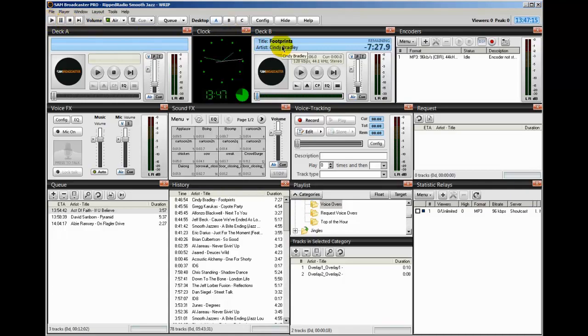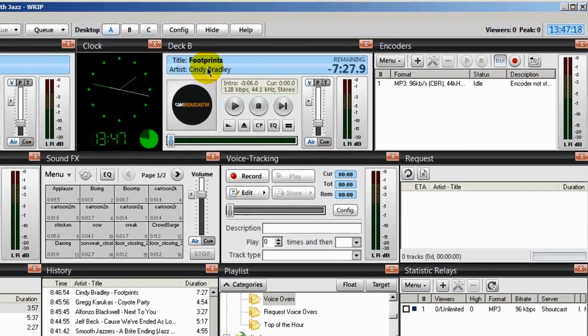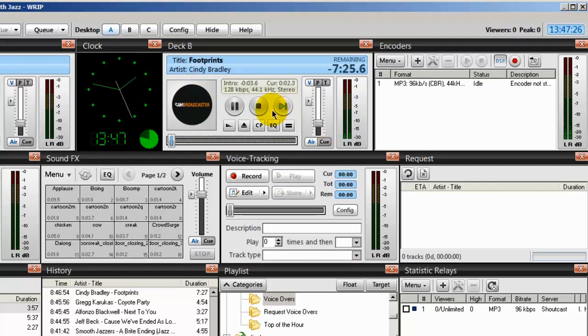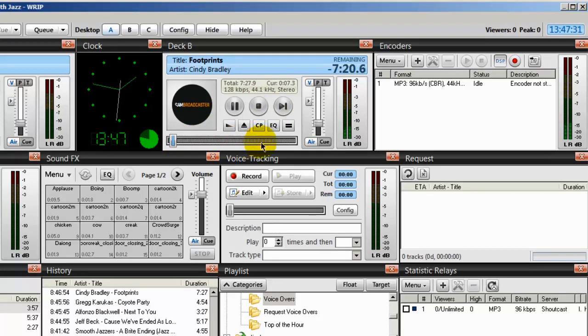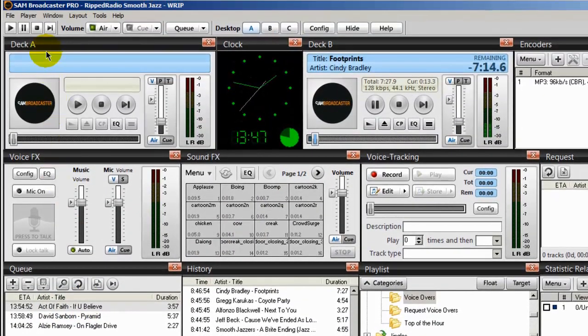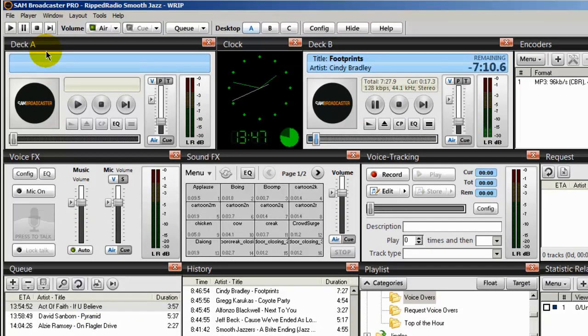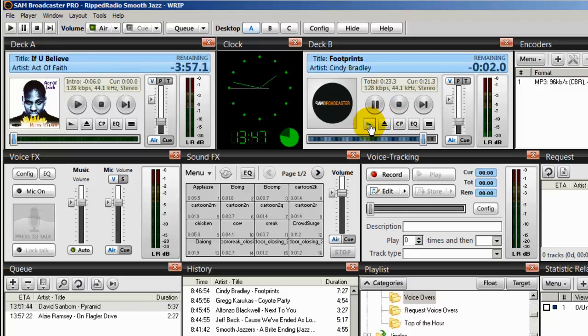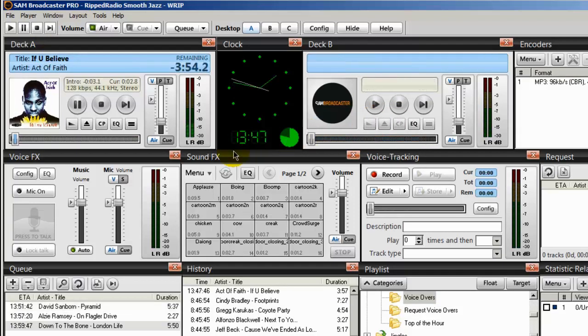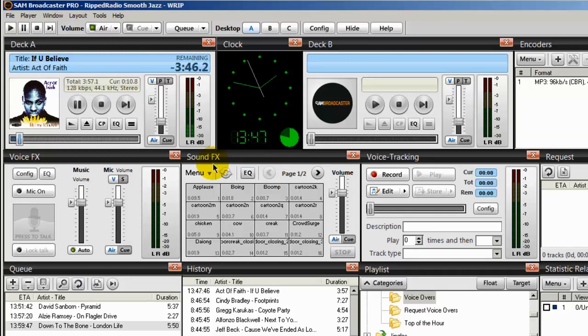I can go ahead and start my sound broadcaster. And right now in the deck B is a song by Cindy Bradley, Footprints. And I'll go and start this up. And it will play. Now, once I advance this song, the next song that you'll play will be Act of Faith, if you believe. And that will go into deck A. And we should hear a voiceover because I tagged that song. So let's advance this song here. Hi, I'm Rodney J. You're listening to the smoothest jazz radio station on the planet. Here's more smooth jazz right here. And that's how it works.